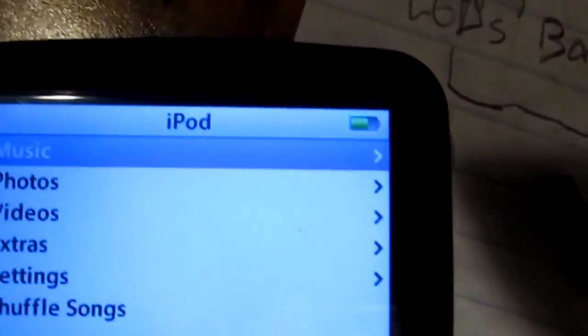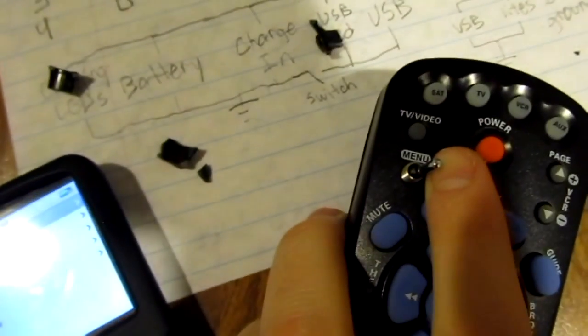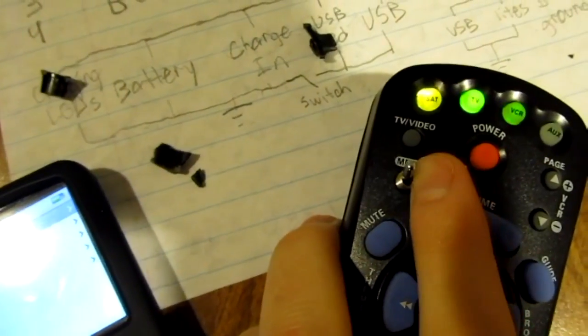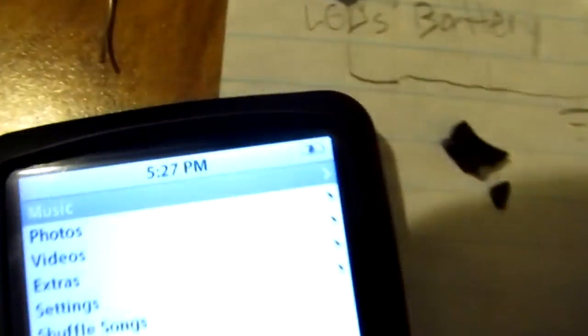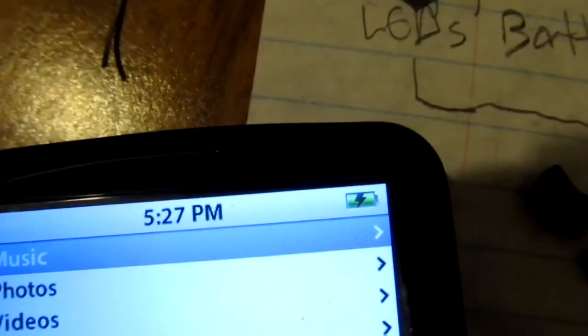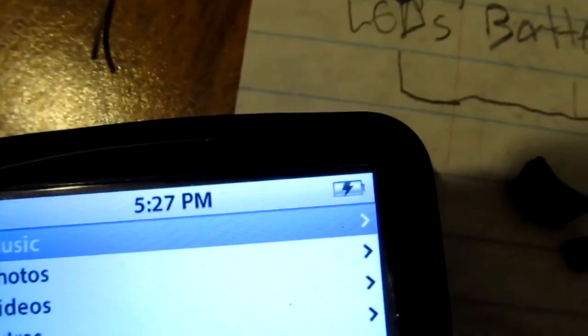Once again, not charging. Once I get the focus back. There we go. Turn on the switch. It's charging.